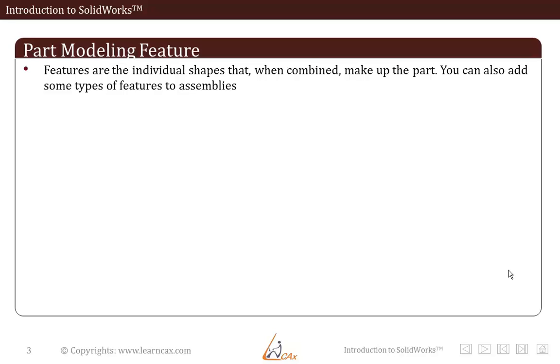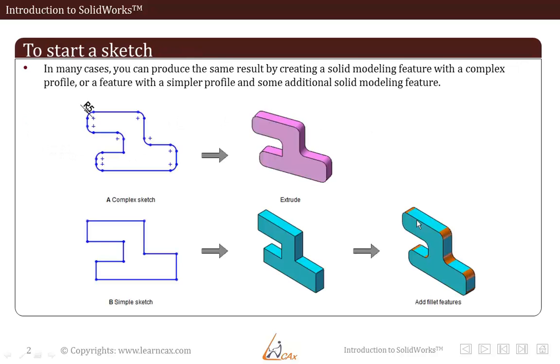Features are the individual shapes that when combined make up the part. You can also add some parts of features to assemblies. Features include multi body part capabilities.